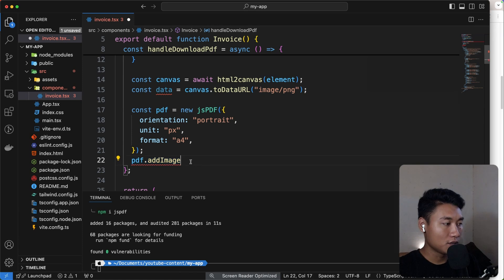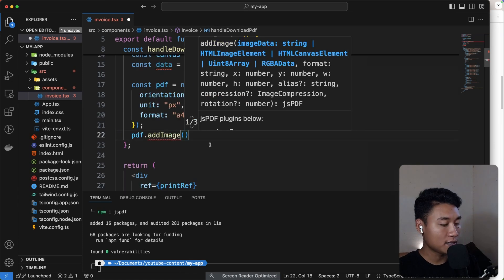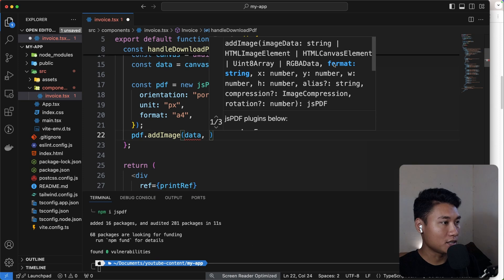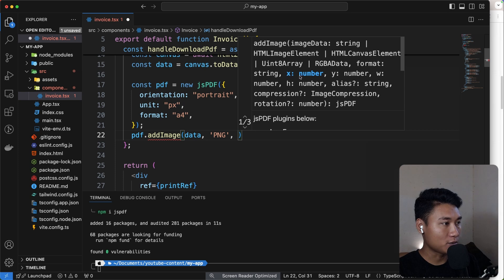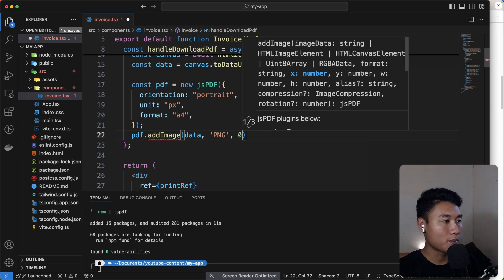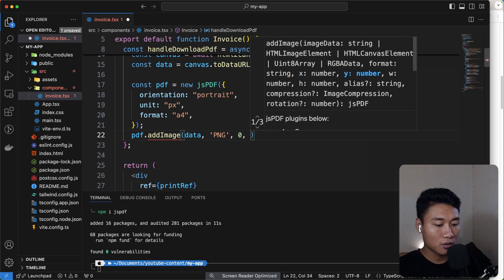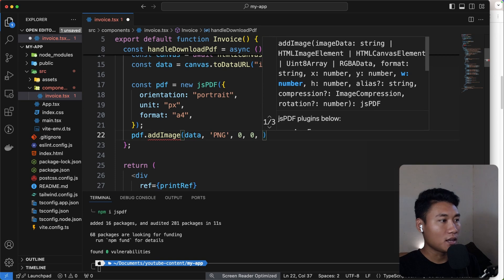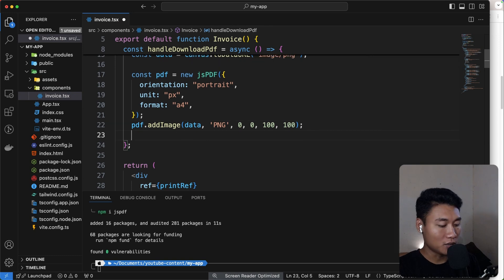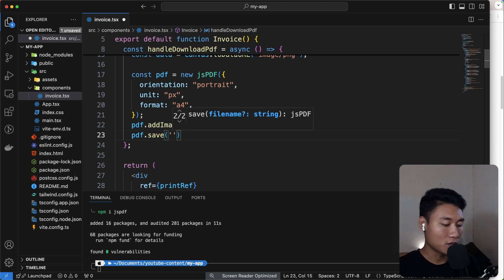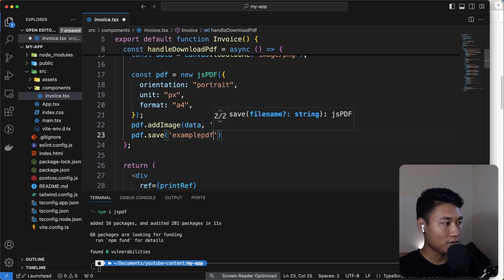So: `pdf.addImage(data, 'PNG', 0, 0, width, height)`. The format value is PNG. The x position is 0 (starts from horizontal zero), y is also 0. For width I'll set 100 for now just as an example. Then `pdf.save('example.pdf')` to download it with any name you want.